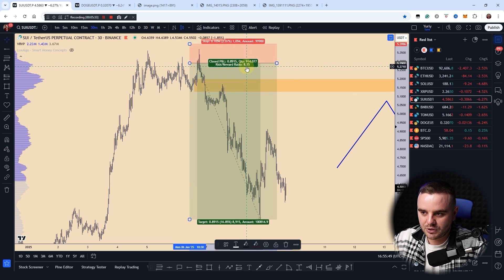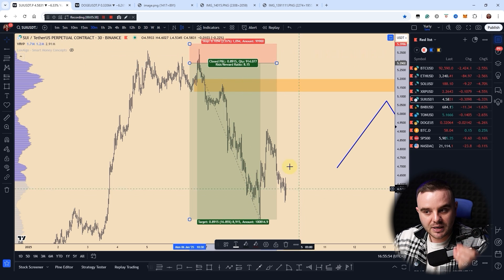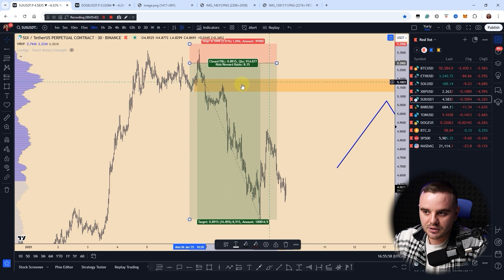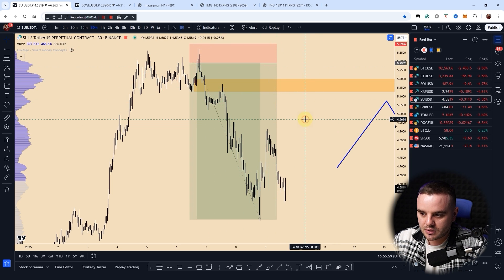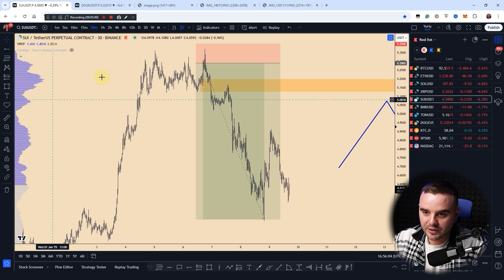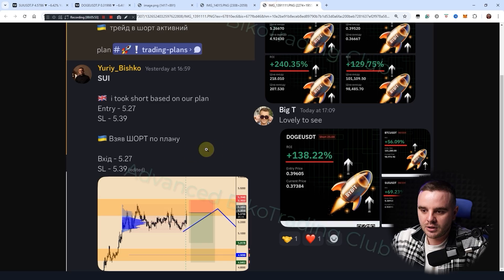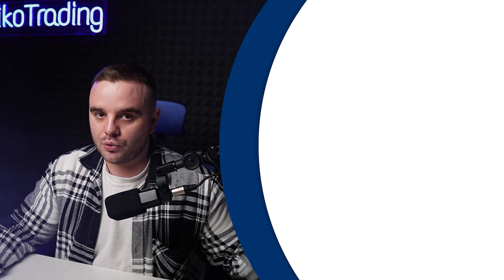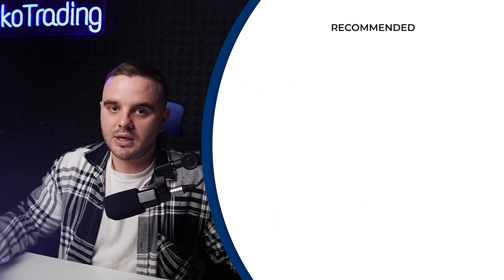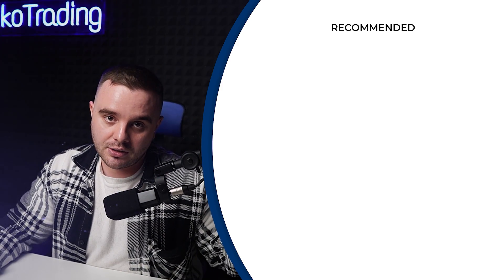A risk-to-reward ratio of one to eight means that by risking only $100 USD you could make $800. This is for more advanced traders, and that's what we teach our students. We also use this tool together with volume profile most of the time — for signals like Dogecoin and SUI. That's why I've prepared a full video lesson about volume profile and how it can improve your trading. Watch it right now.